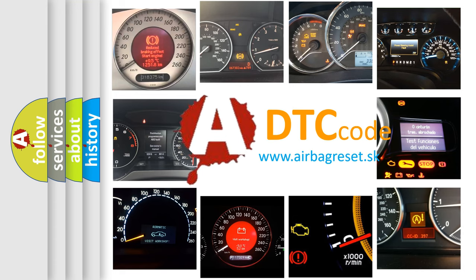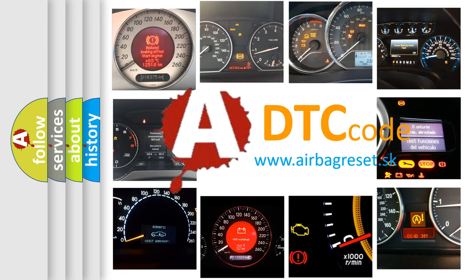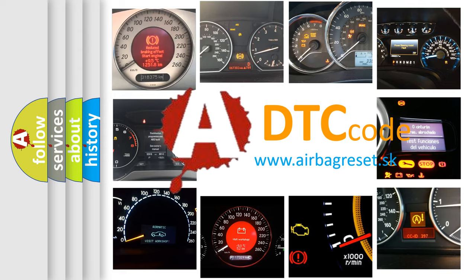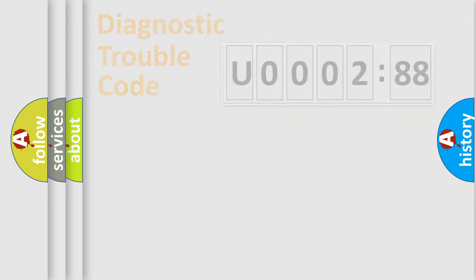What does U000288 mean, or how to correct this fault? Today we will find answers to these questions together. Let's do this.